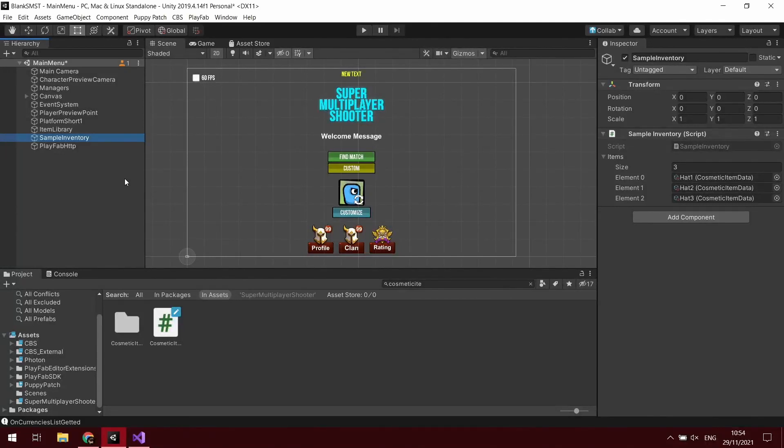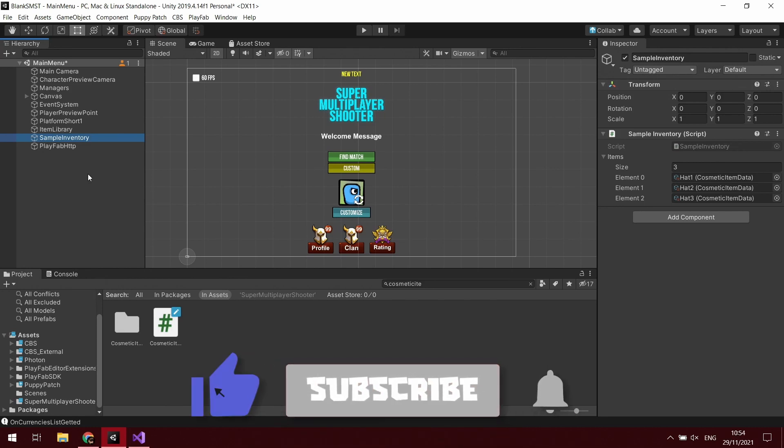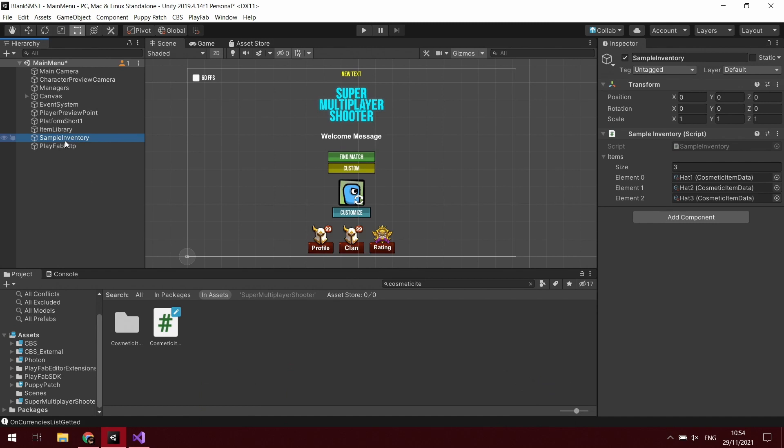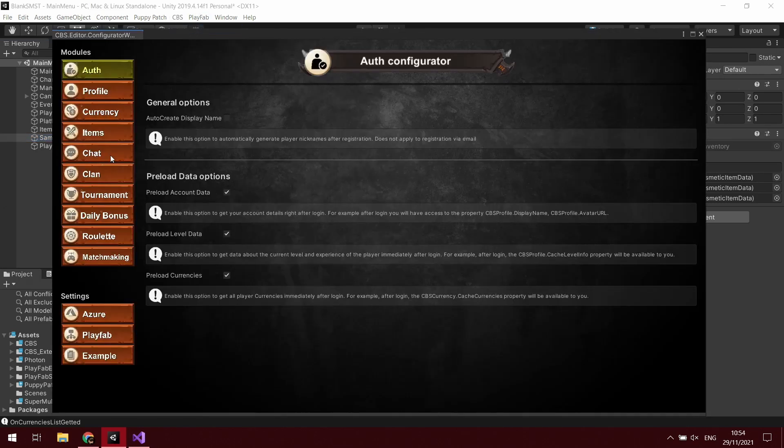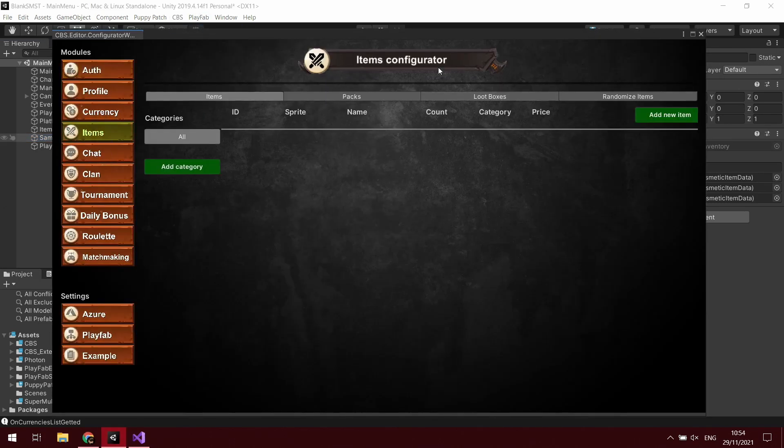Hi guys, welcome back to another episode of my tutorial series for using Super Multiplayer Shooter Template alongside CBS. In this episode, we're going to be using the sample inventory that comes with SMST and working out how to use the items that you can create with CBS that store through PlayFab to the user's account.